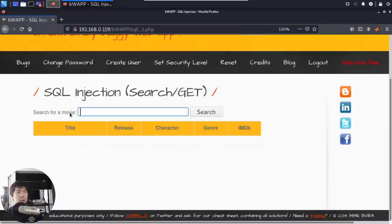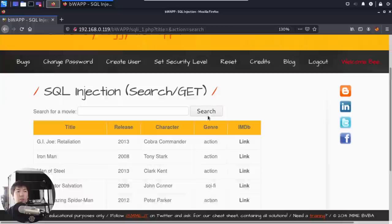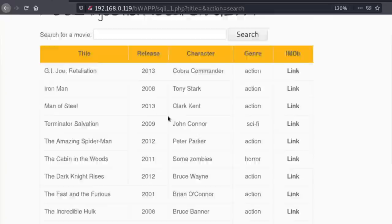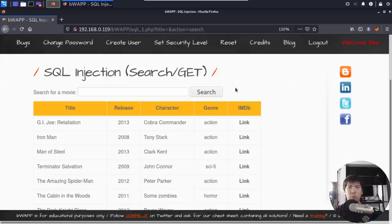Going back into SQL injection, we have a search field here — search for a movie. Click search and you can see a list of titles, release dates, characters, genres returned. Behind the scenes, there's a database table housing all this information, and potentially another table housing usernames, passwords, and other sensitive personal data which we are trying to gain access to.